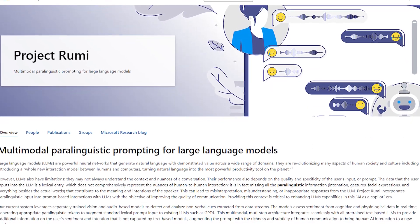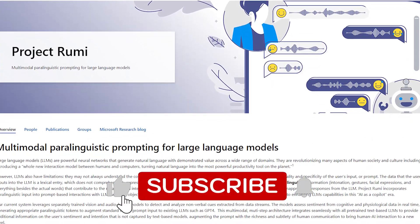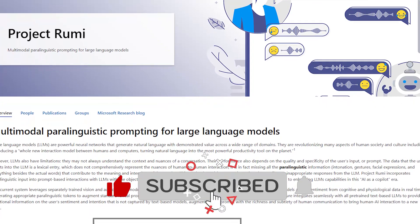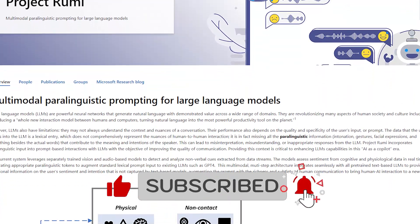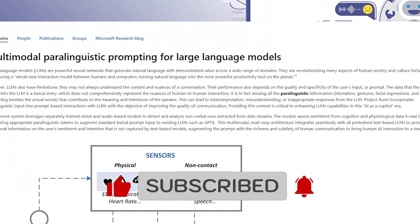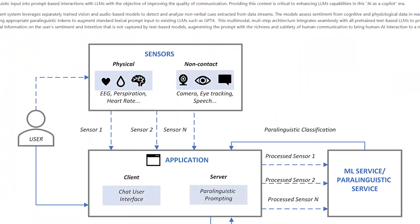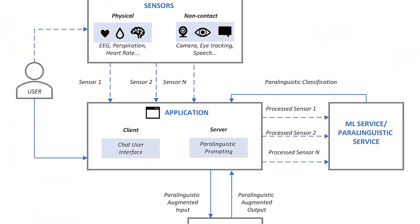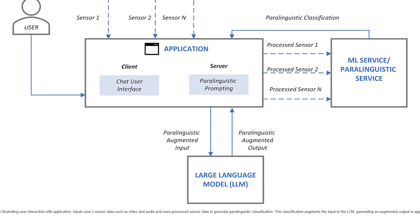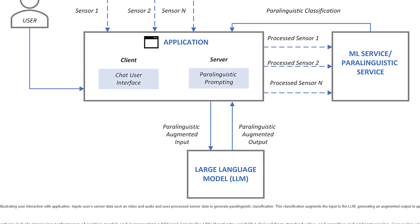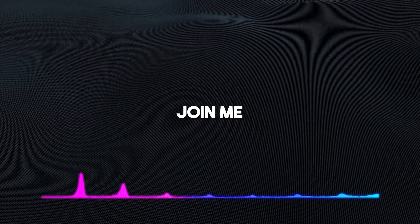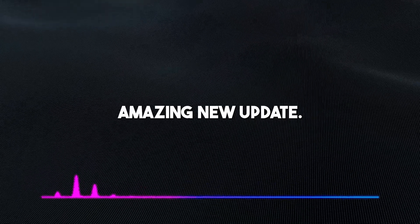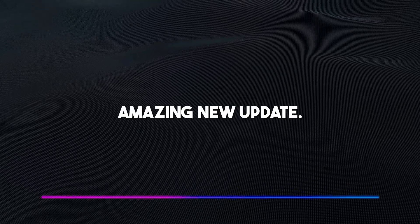That's what Microsoft is offering with a new update called Roomie, which will basically enhance already existing large language models to be able to take into consideration other paralinguistic features in generating content. Join me as I take you through this amazing new update.